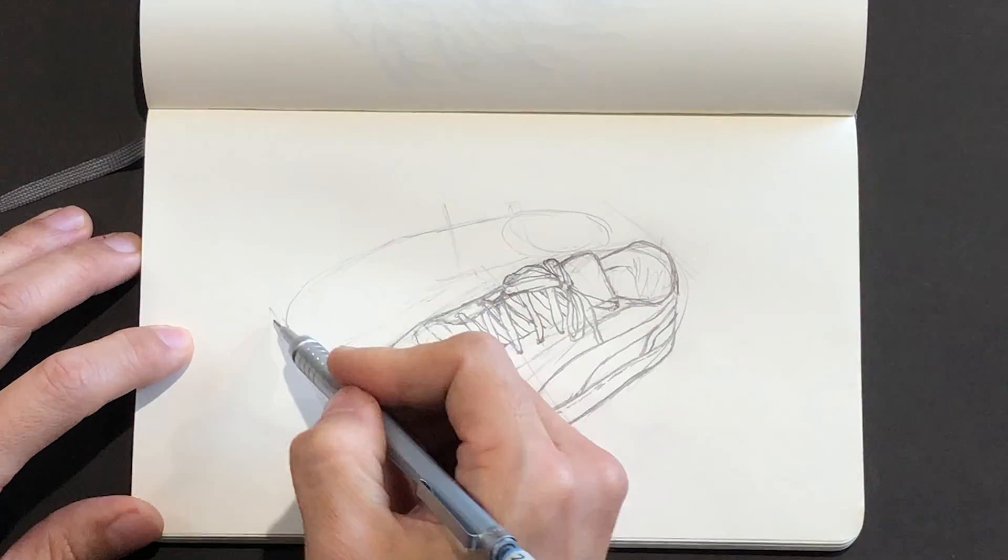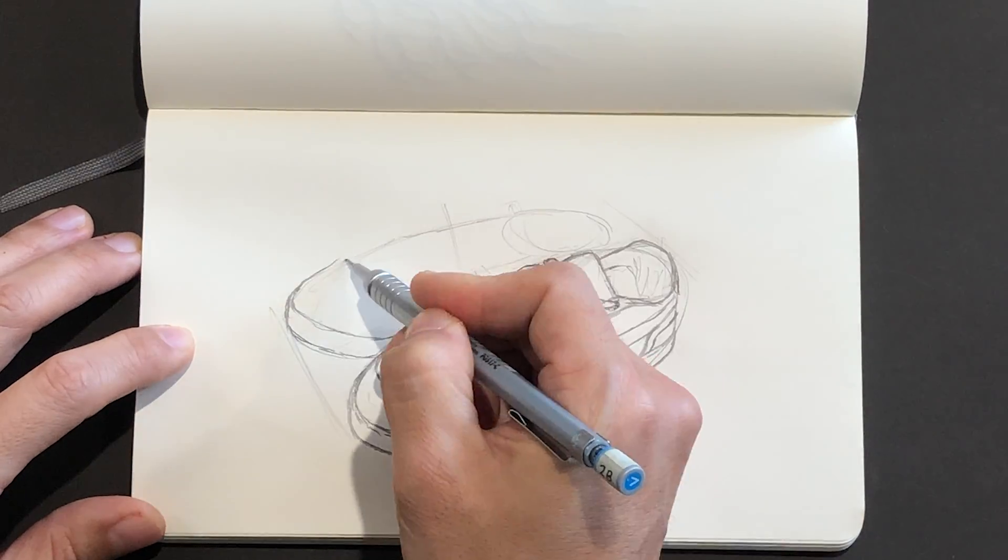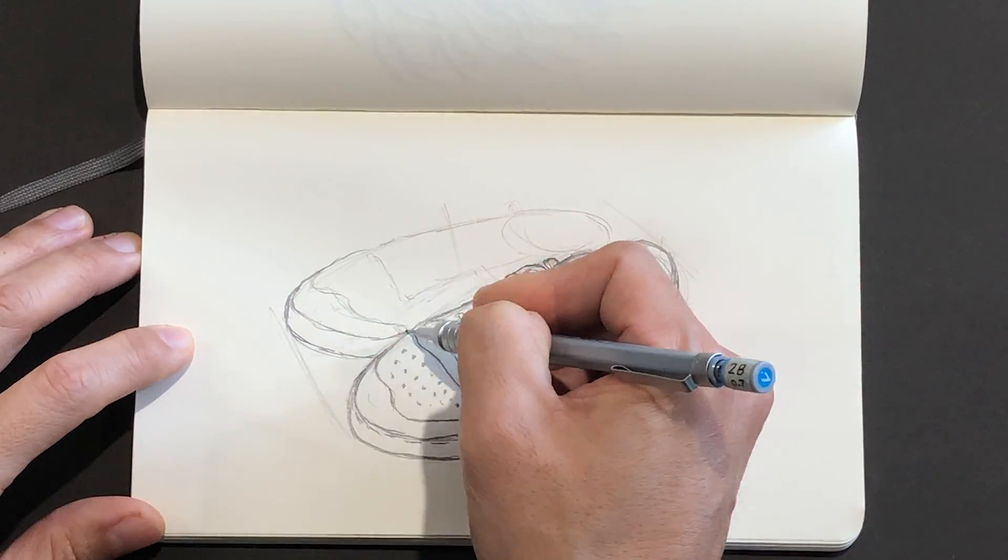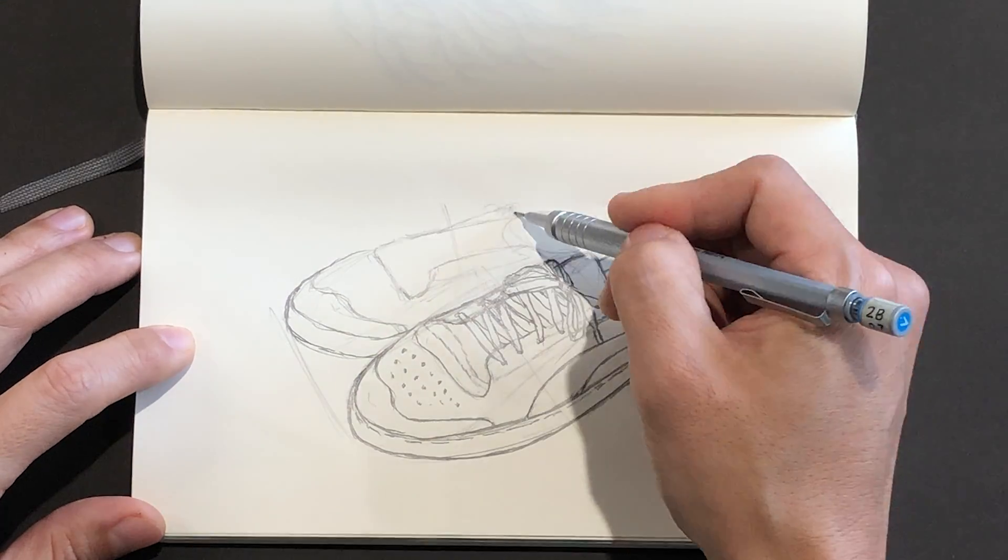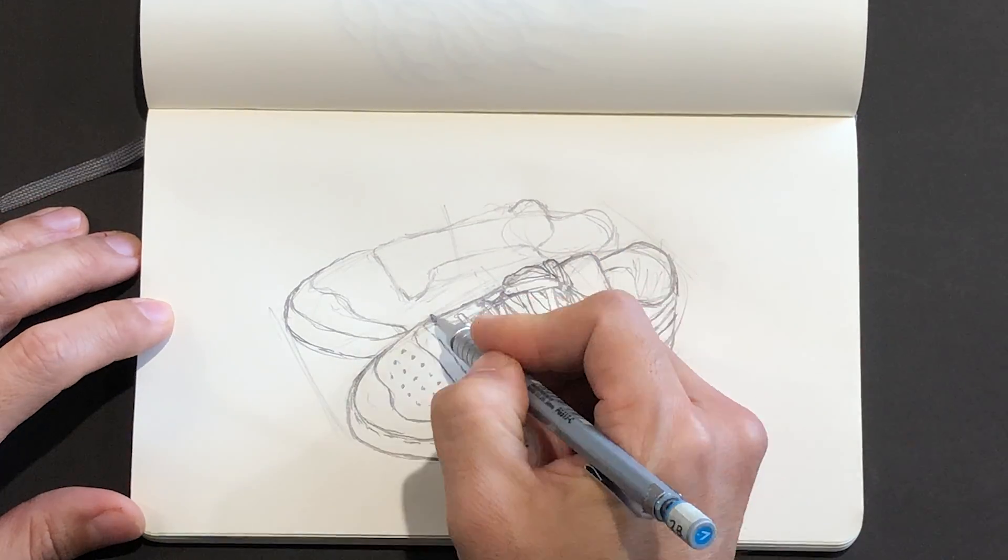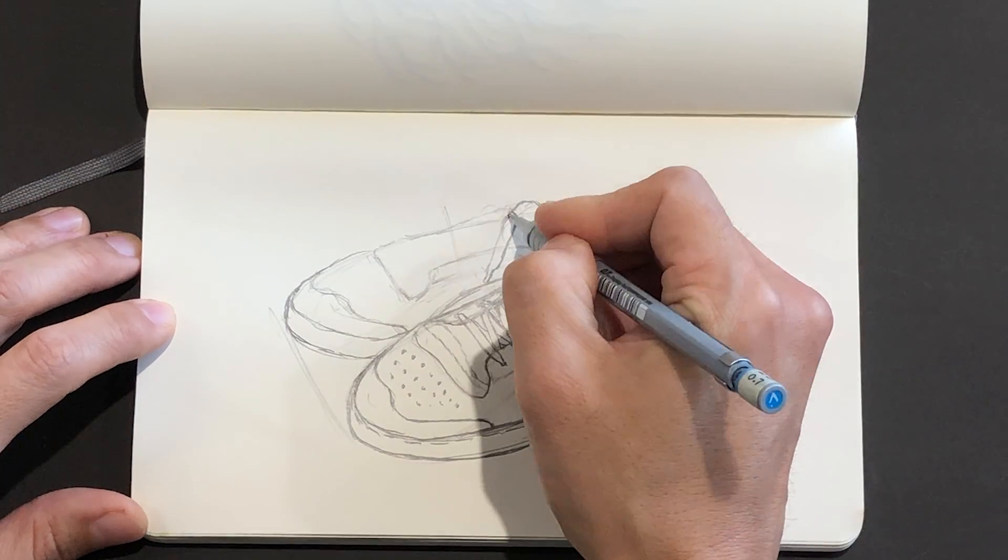If you think about it, these kinds of drawings are not that much different from doodling. The more that you draw, the more that you develop a visual language of your own.